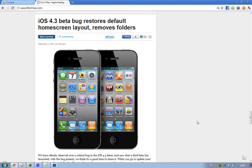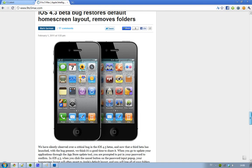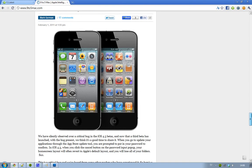Apple will not release iOS 4.3 with this bug because this is a pretty serious bug. It occurs when you want to update your applications through the App Store update tool and then when you need to input your iTunes password. If you hit the little cancel there in the password input popup, then your home screen layout